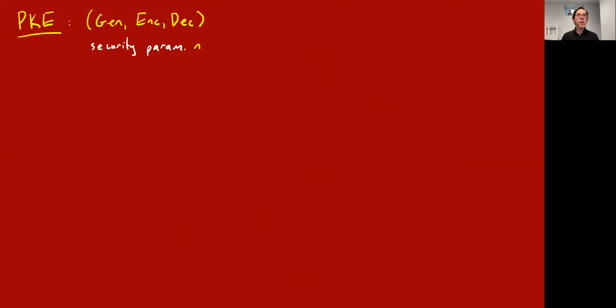So what is public key encryption? It's like symmetric key encryption in that you have a generator function, an encryption function, and a decryption function, and a security parameter n. And you again have Alice and Bob, but now it's a more complicated story.